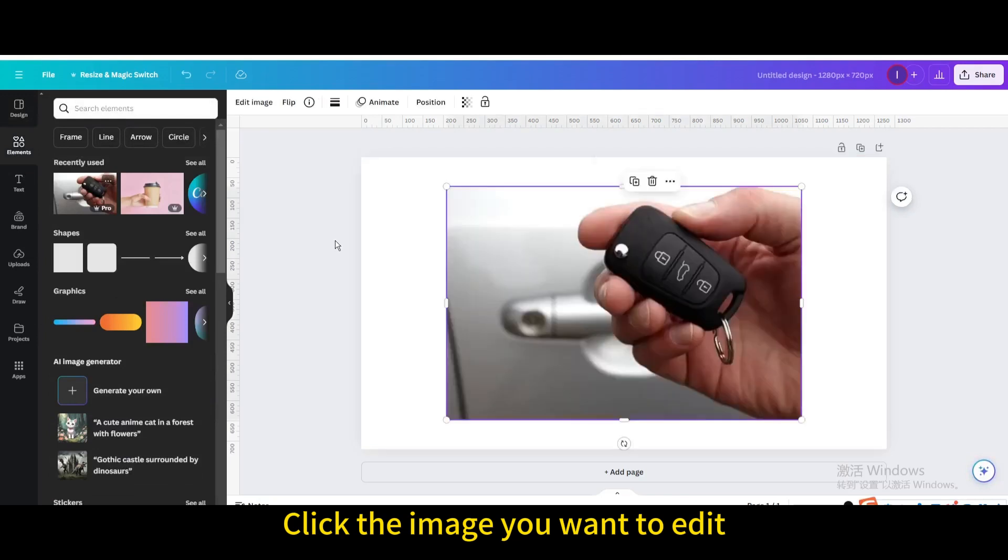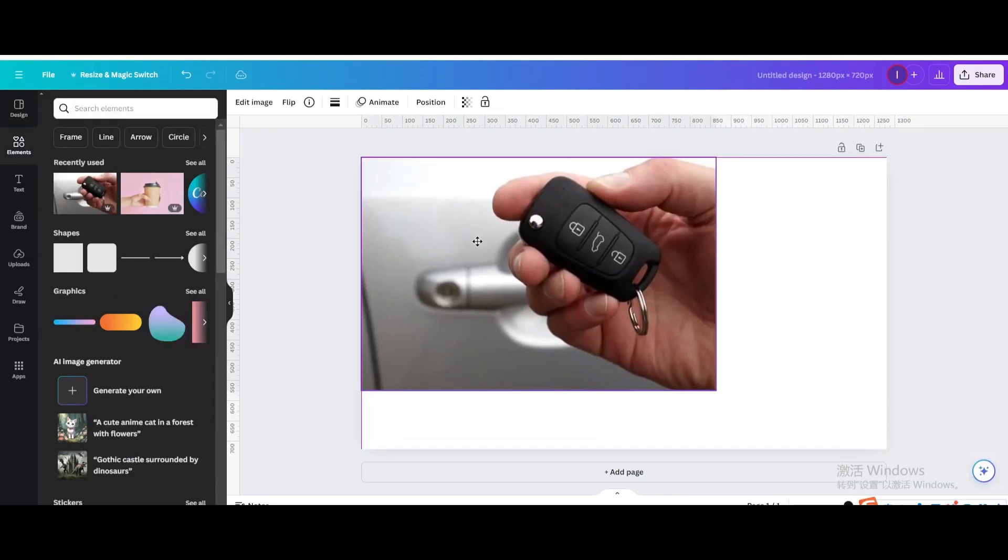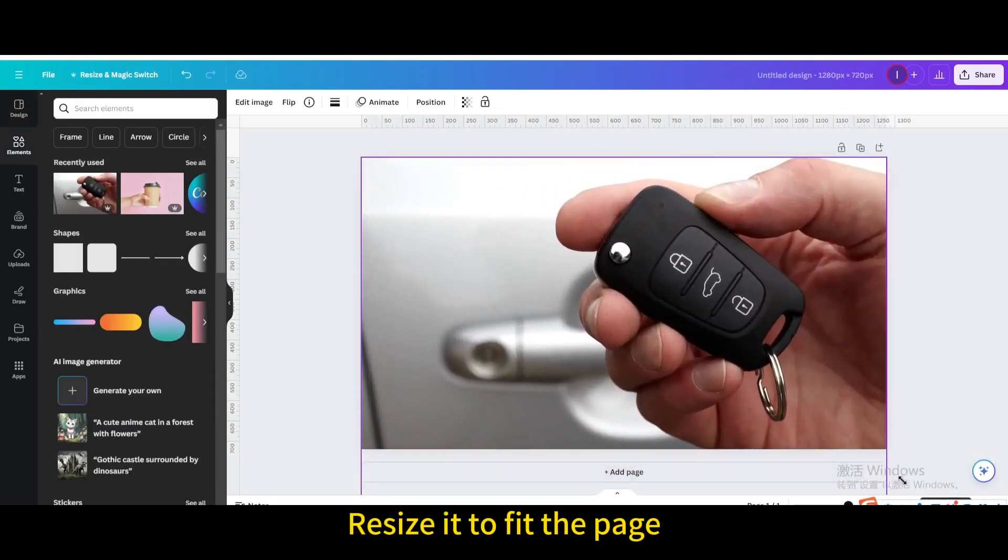Click the image you want to edit. Resize it to fit the page.